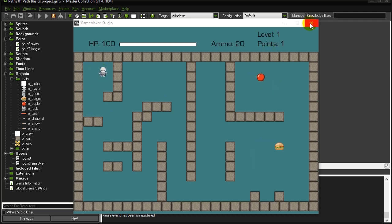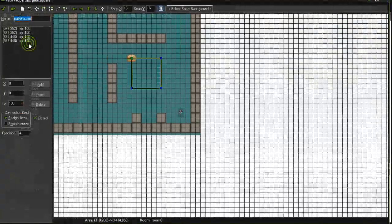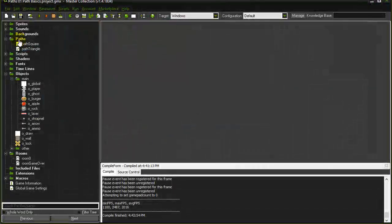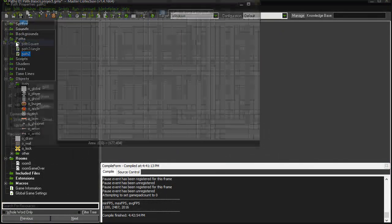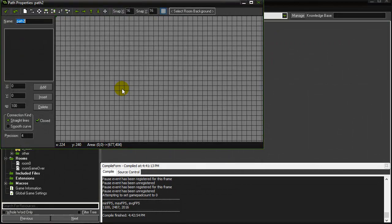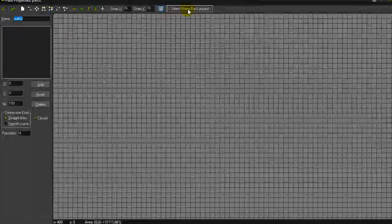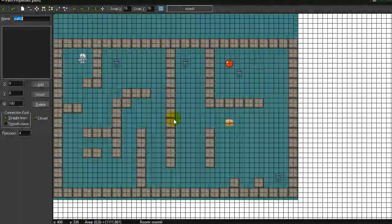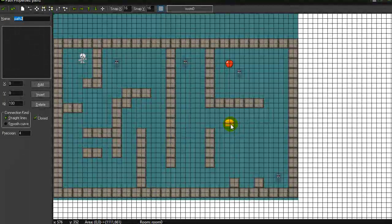Here we go with the basics of paths. You have a folder here called paths. When you're creating paths, you can just go create a path, and you can select a room for a background. I'll take my first room, room zero.